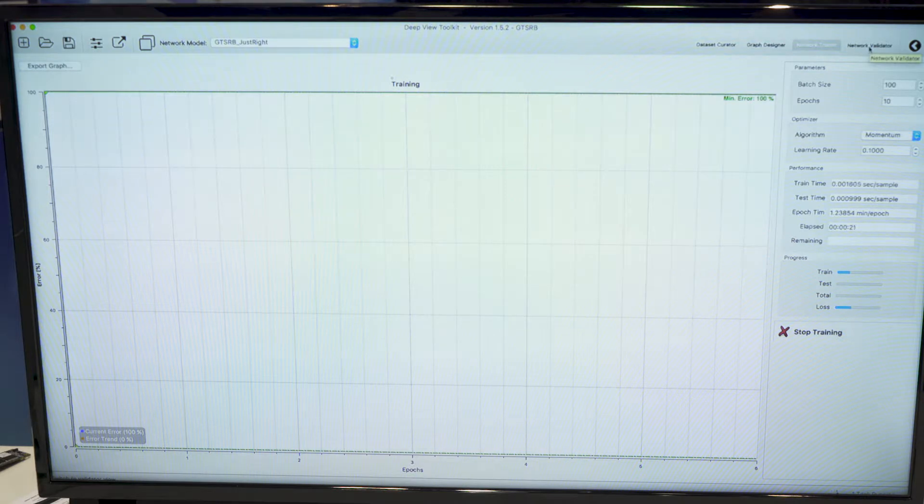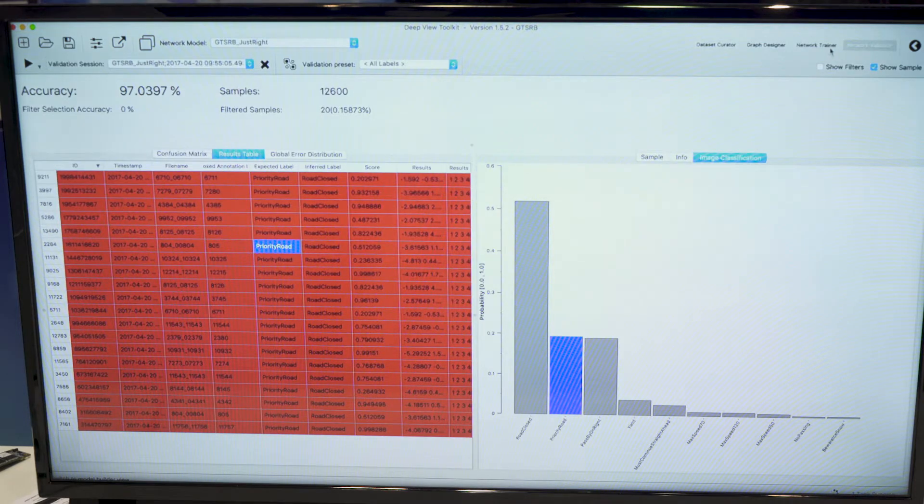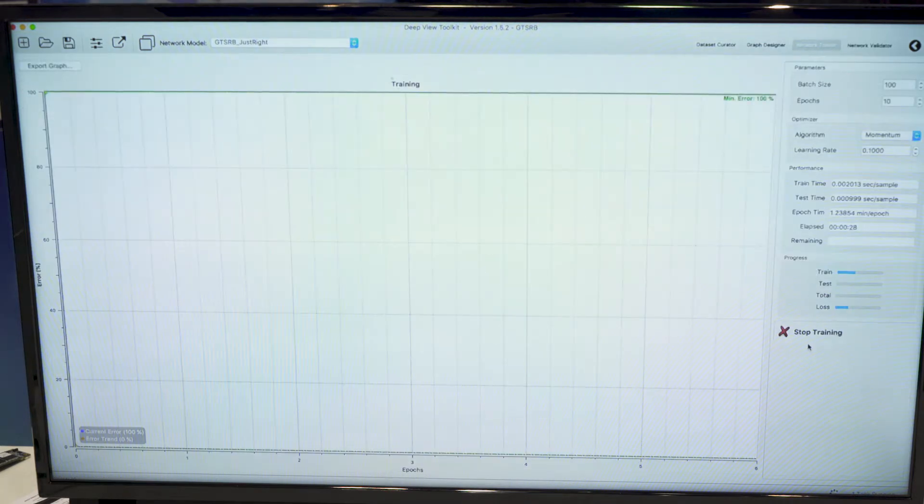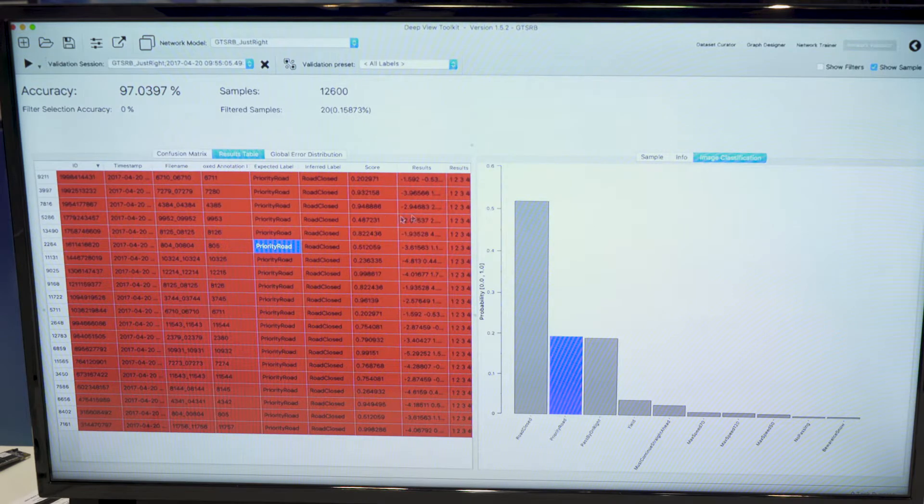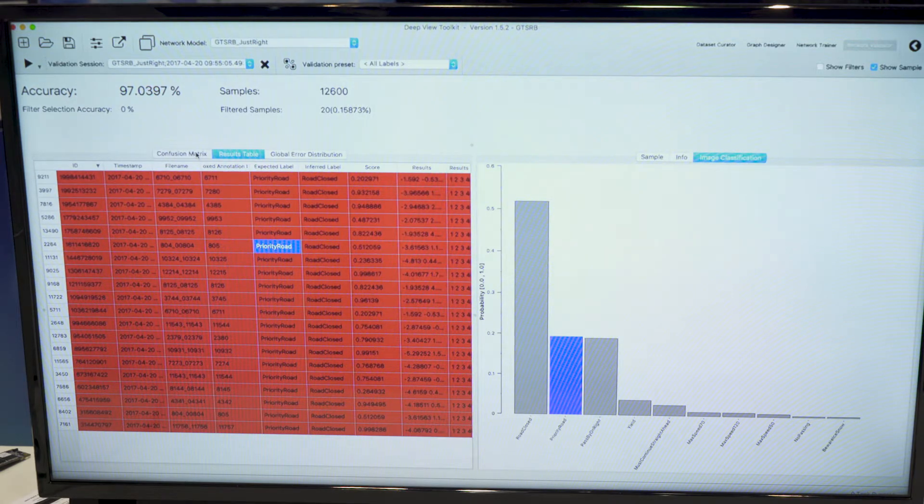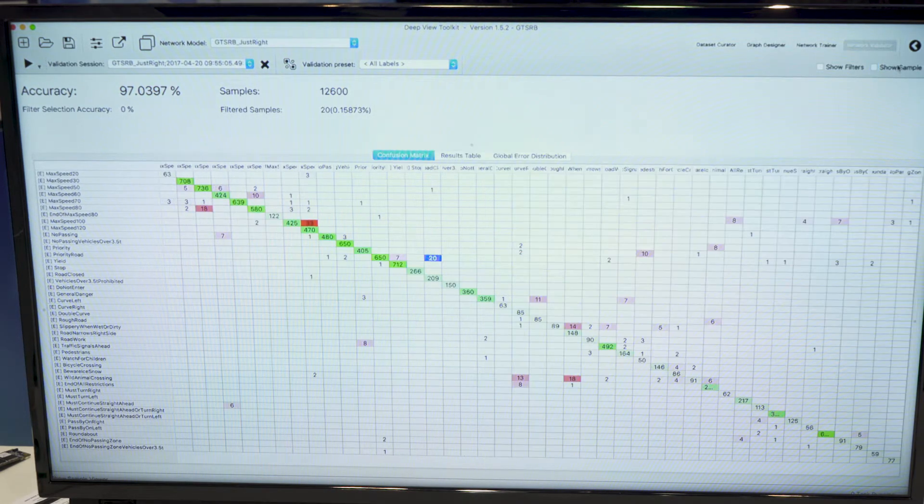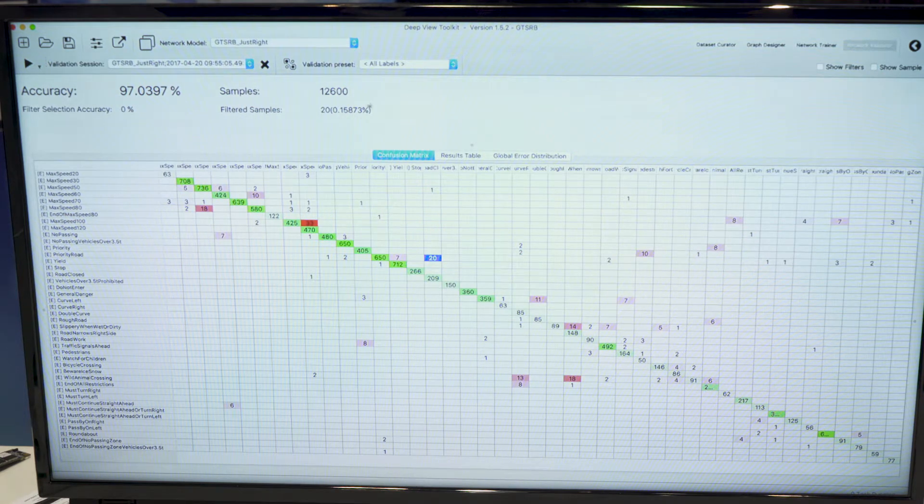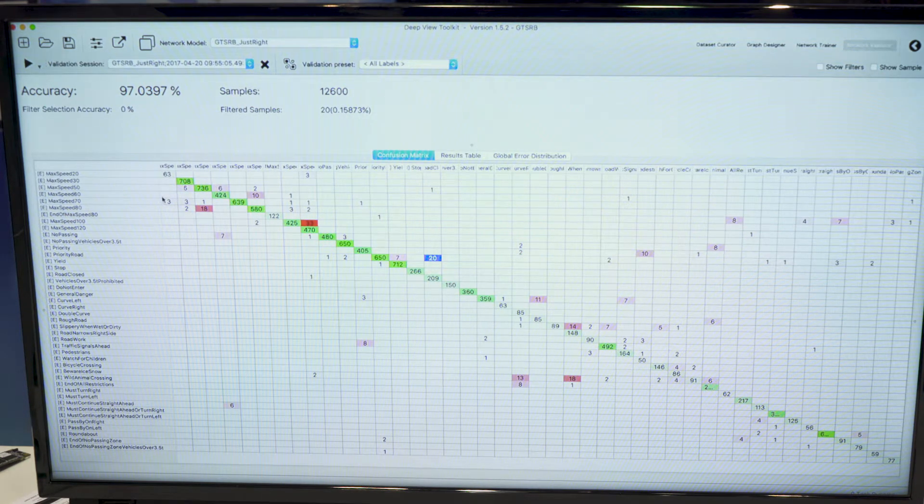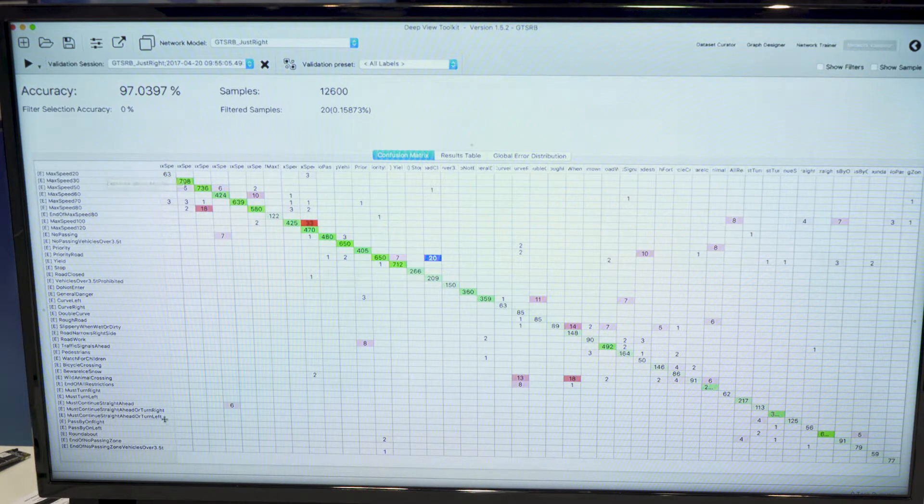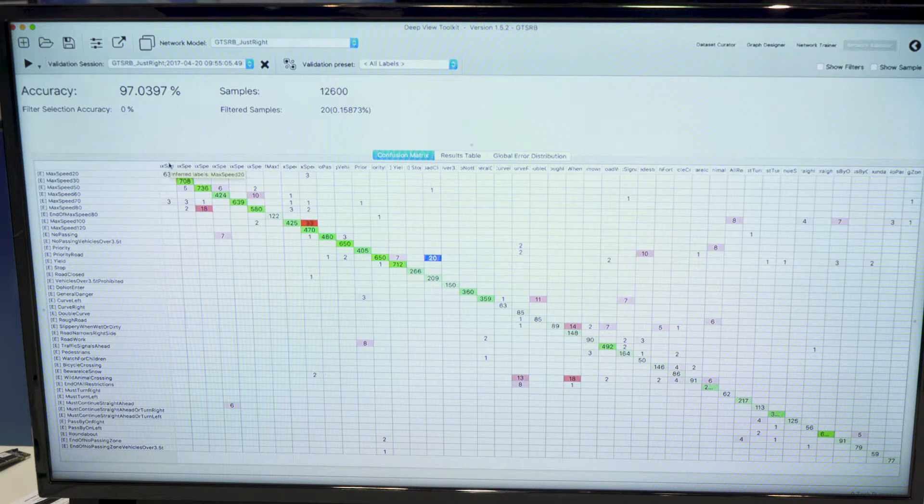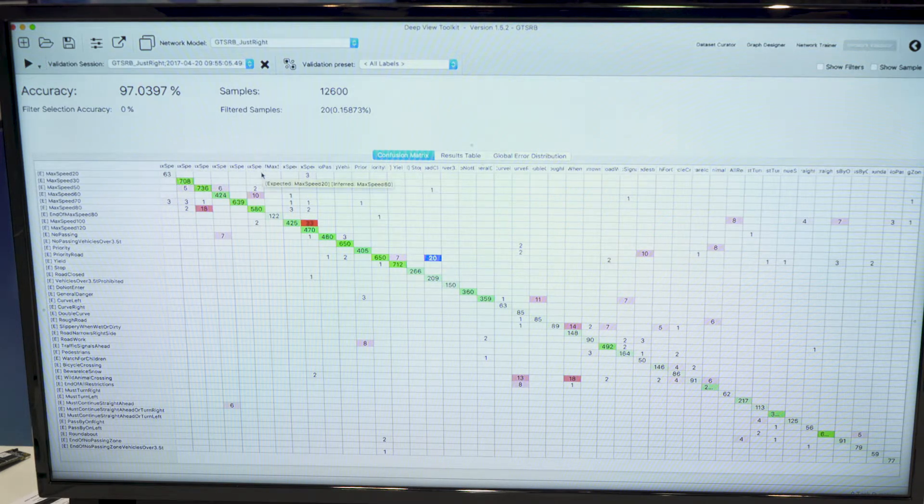Whenever we have training done, we can move to the validator workspace and inspect the results of the test set. So this view here is a confusion matrix. We have all the expected labels on the left and the calculated inferred labels on the top there.